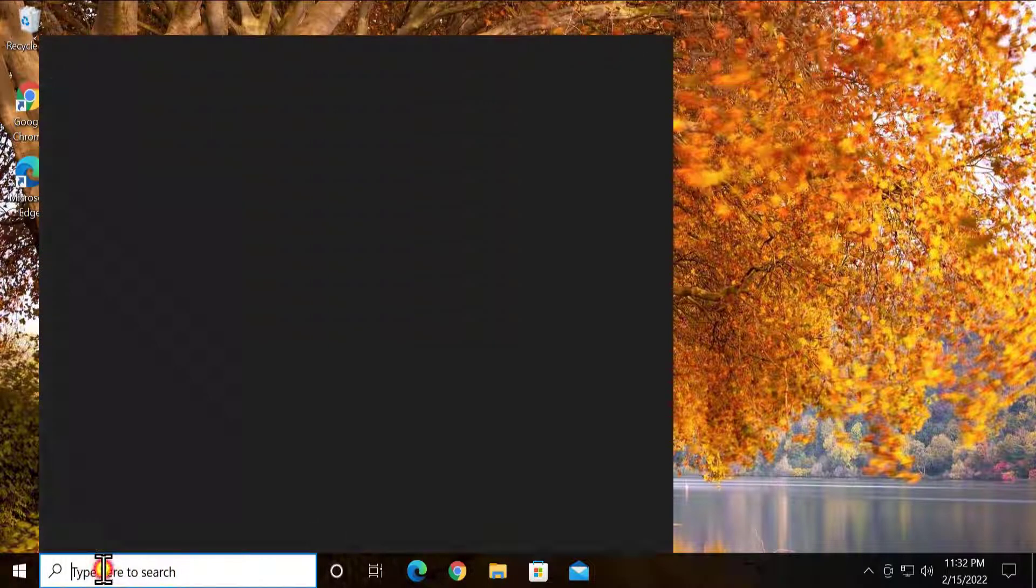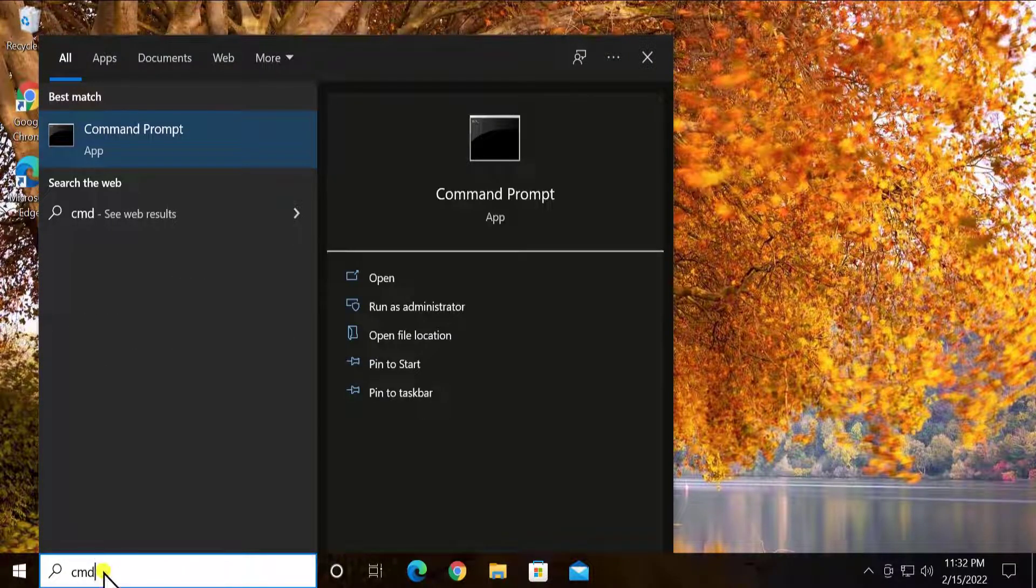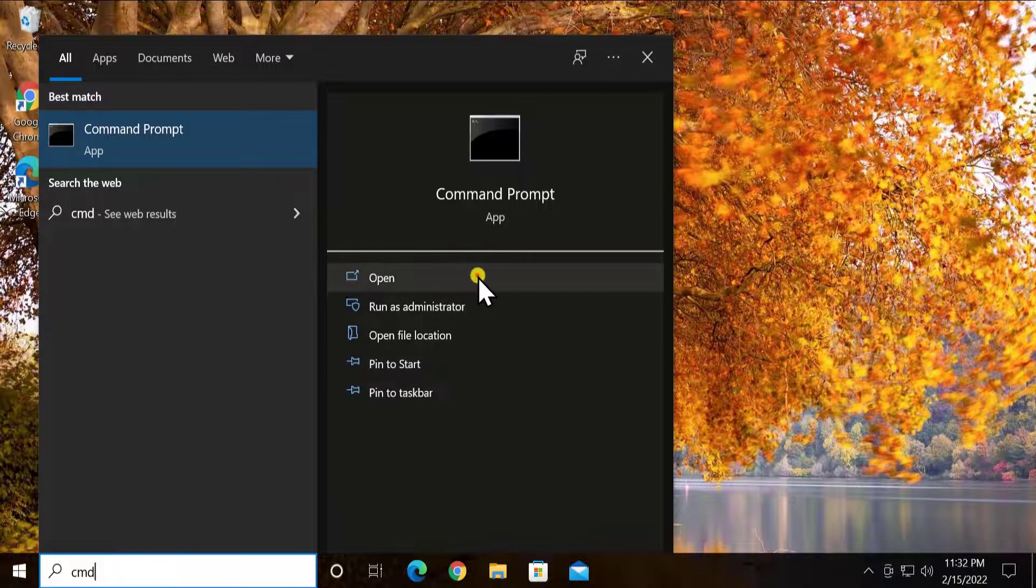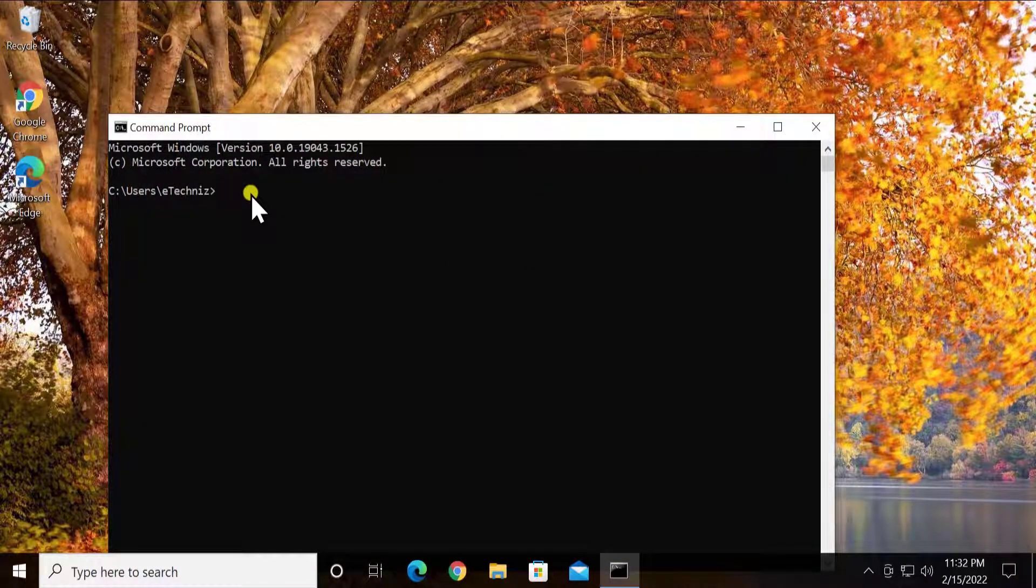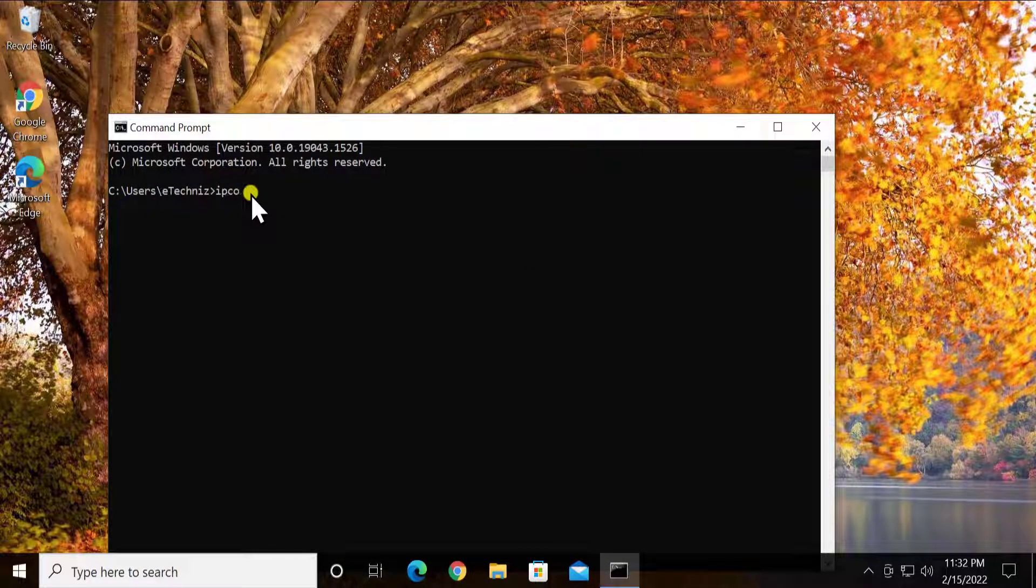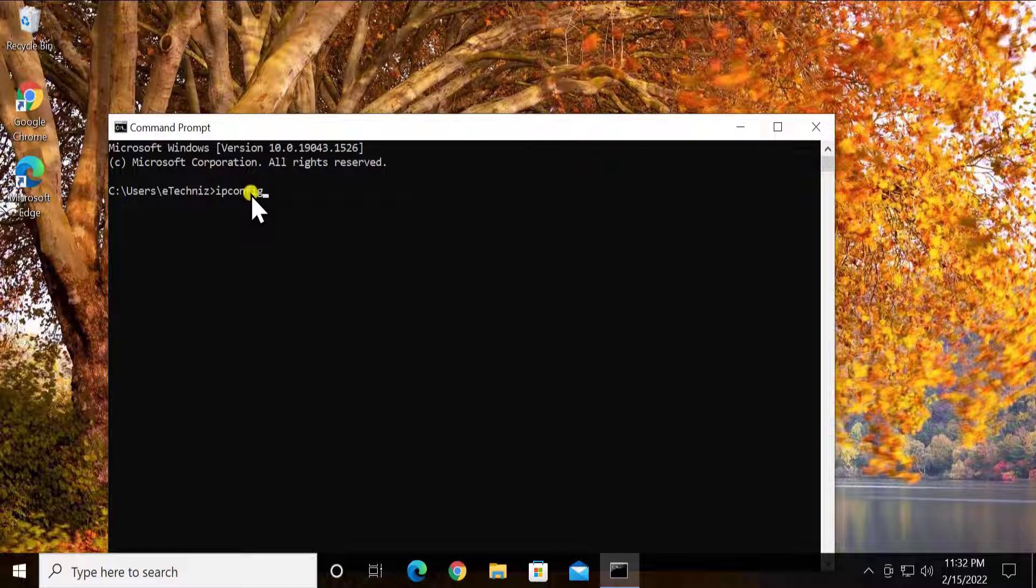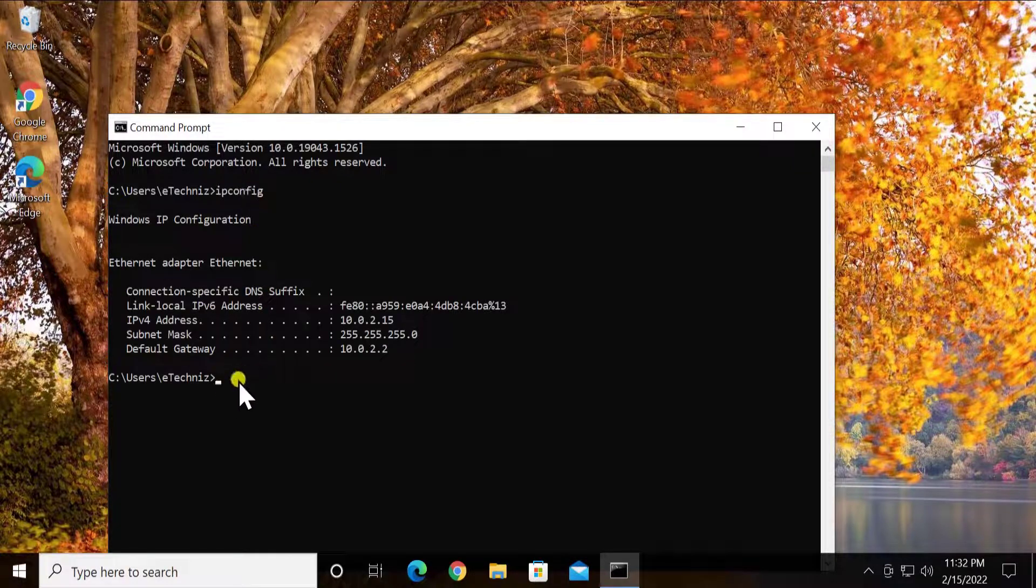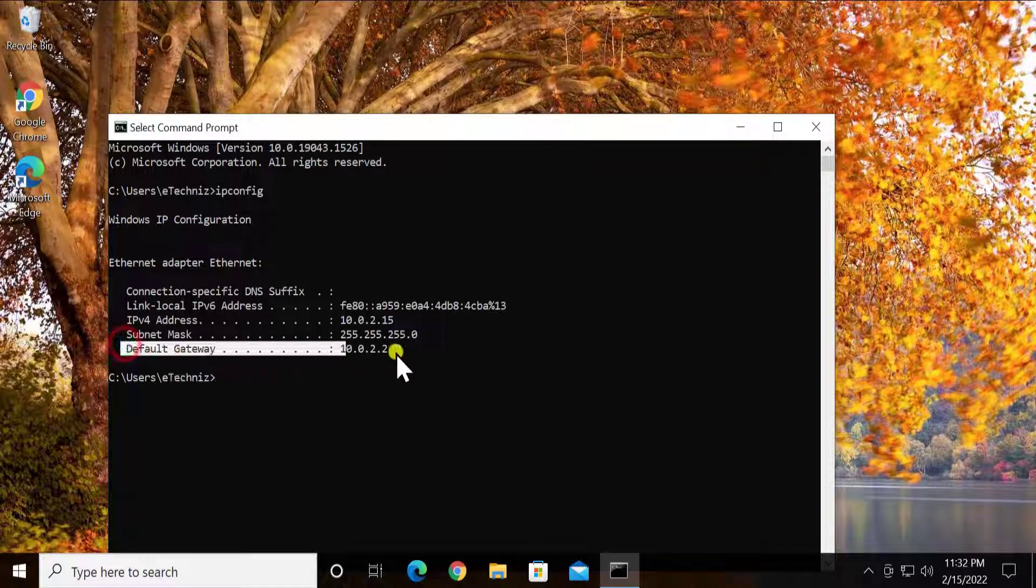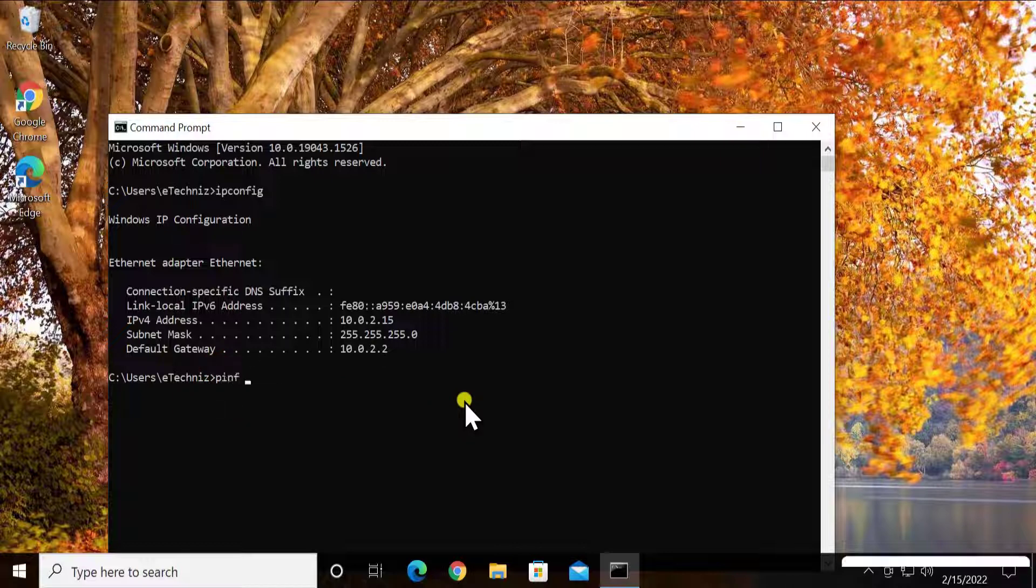Method 2: Check Network Status. To check the network status, click here, type CMD, click on open. Type ipconfig and press enter. Here you have to do two to three things. Once you have a default gateway, then you have to ping your default gateway - that is the IP given by your router. So just type ping space...